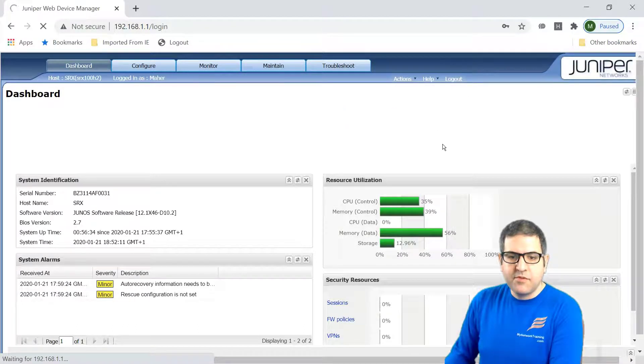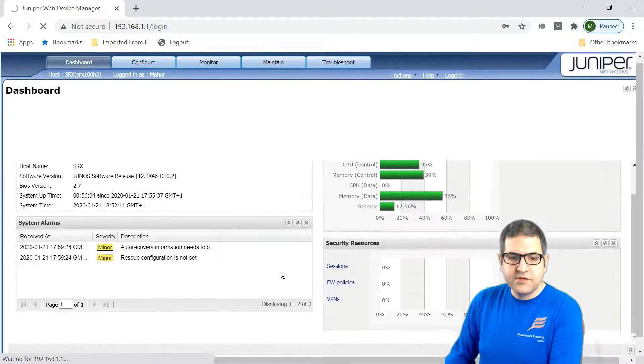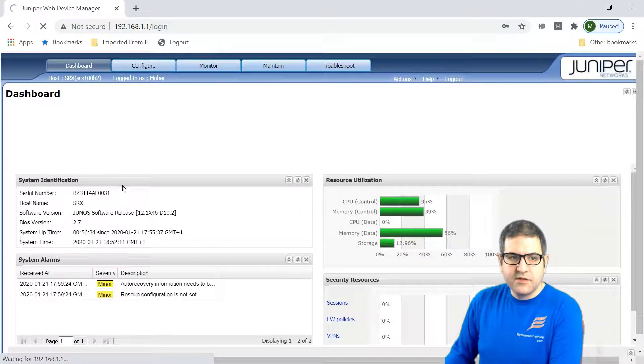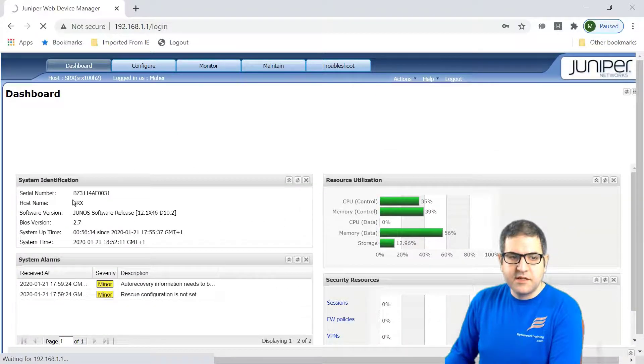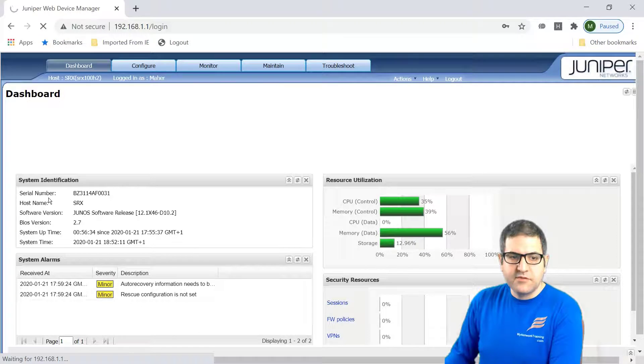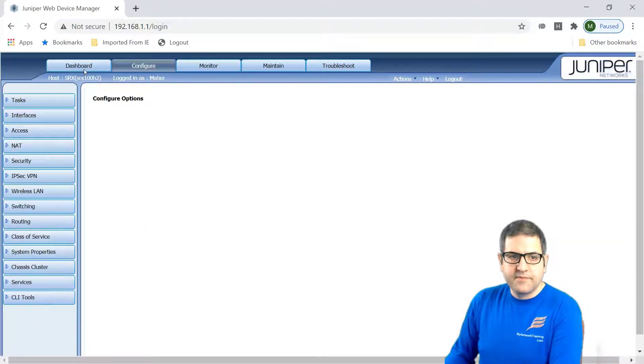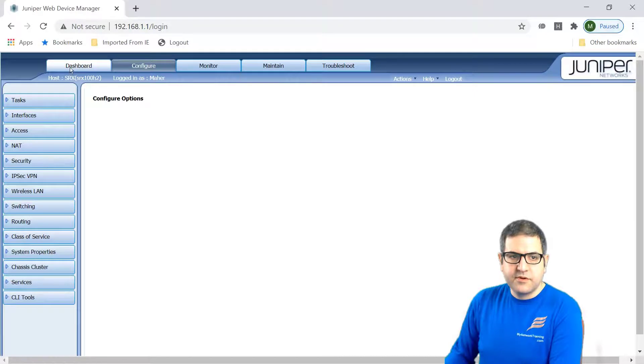Now it's much better. Then we can have some more things to be shown over here. So you can see that this is the router over here.